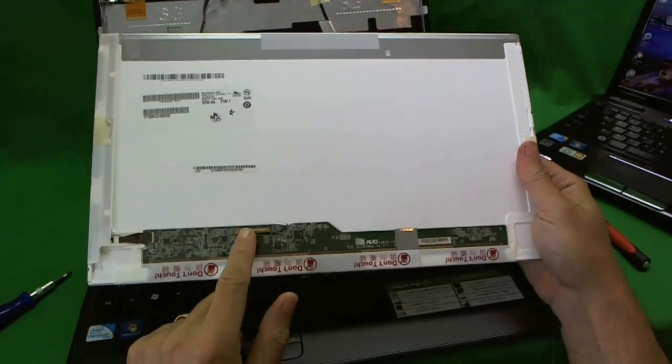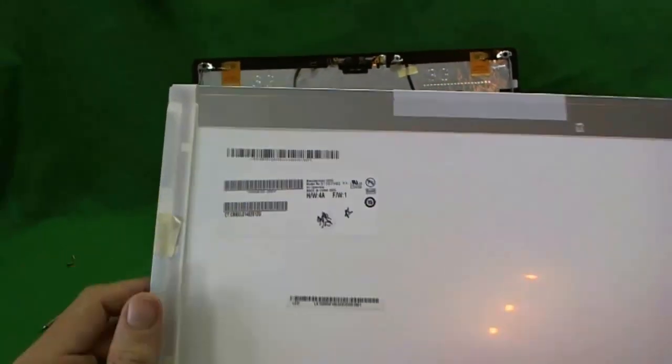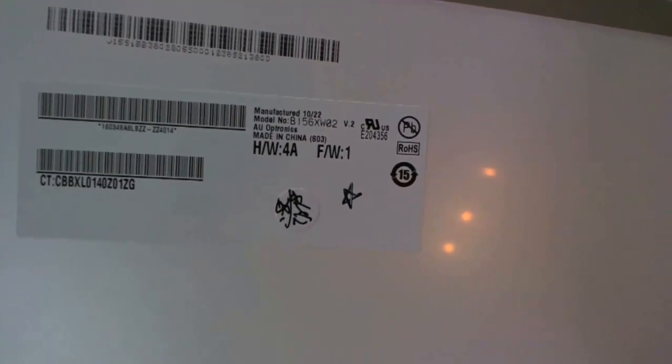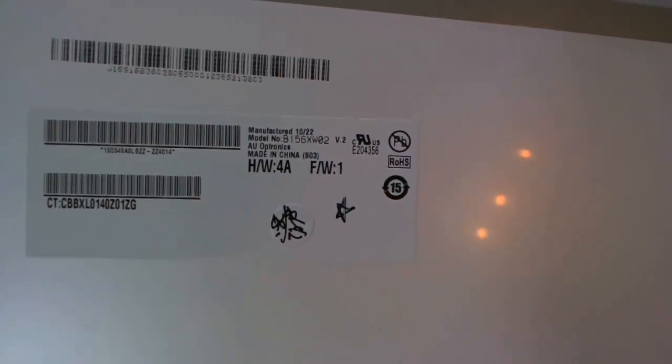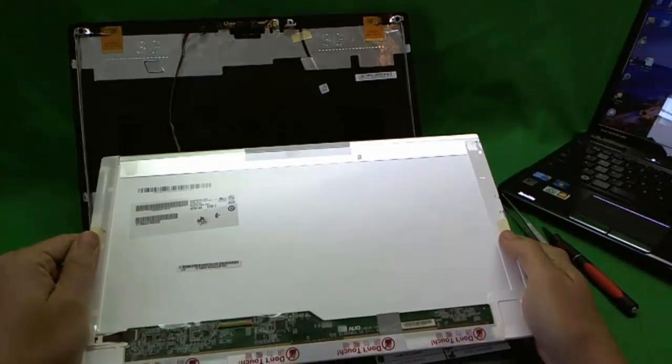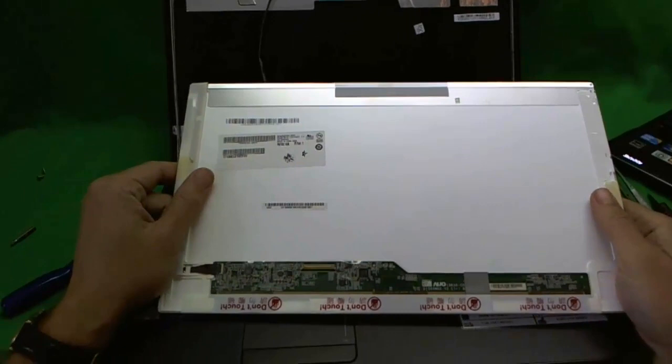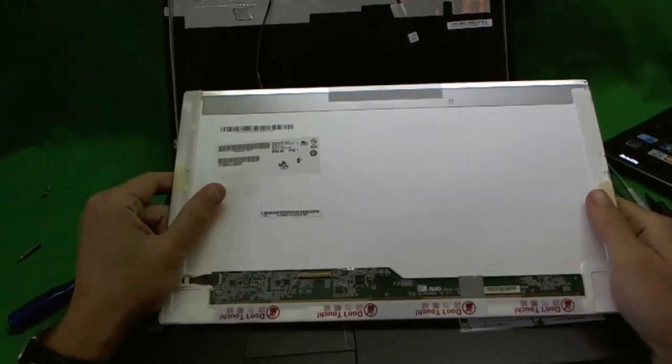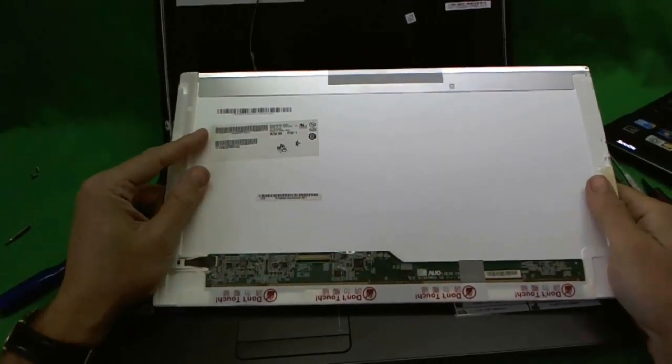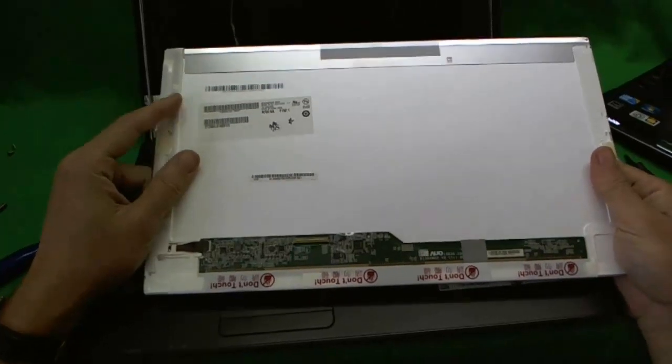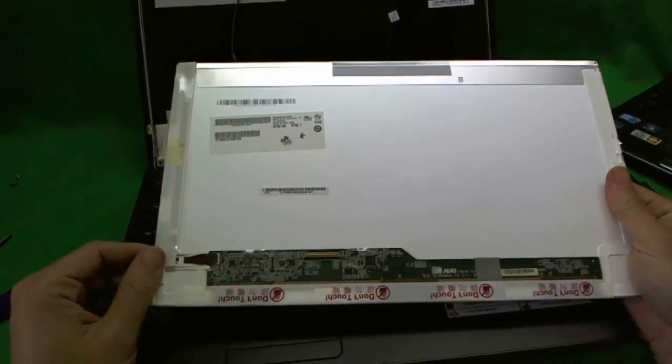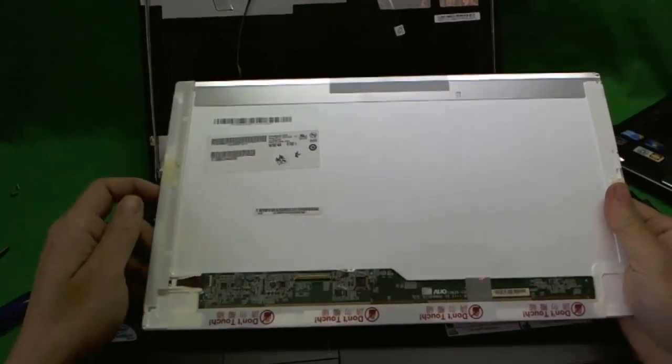The connector is over here and the part number for this particular screen is B156XW2. So when you do your search just type in those numbers and you'll have lots of options that come up. The screen that you will get will most likely not be the same part number but it will be a compatible screen and will look almost exactly like this with a connector in this place.